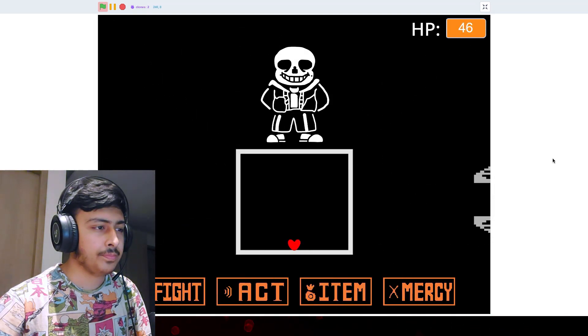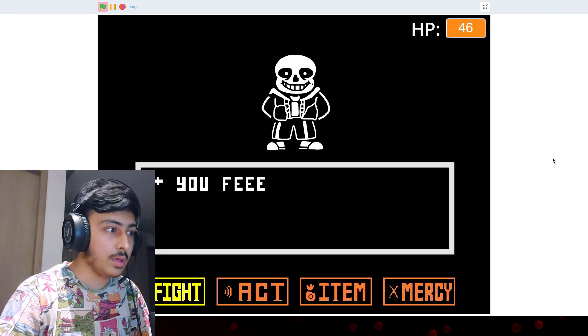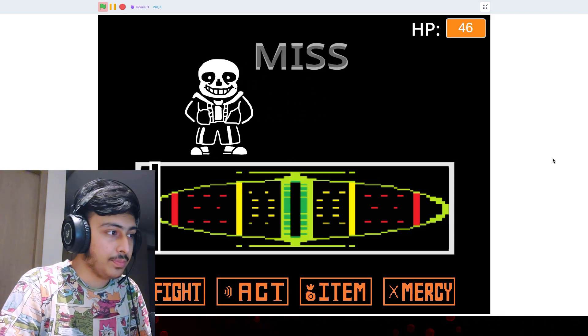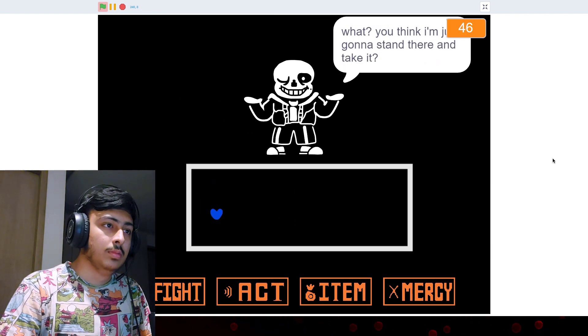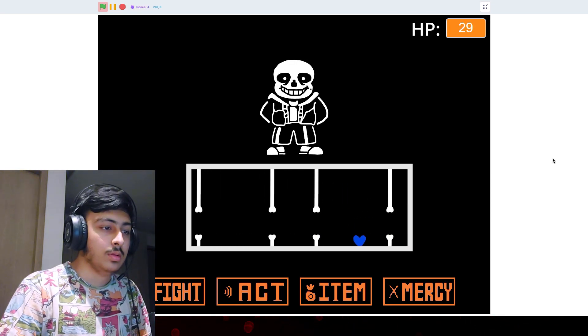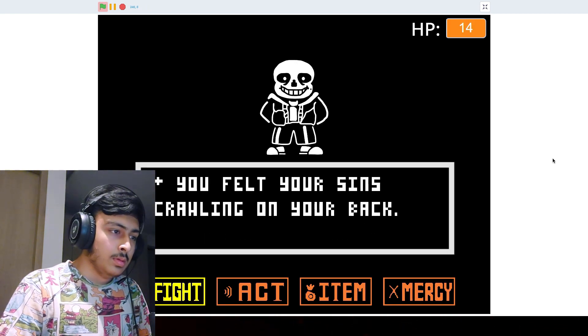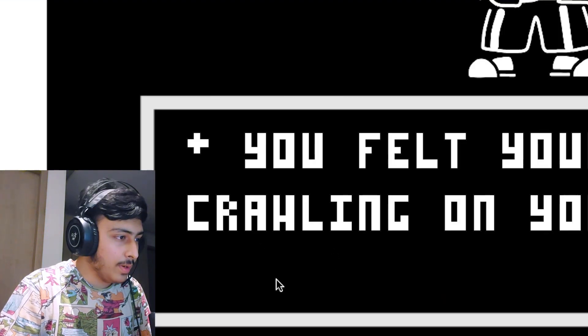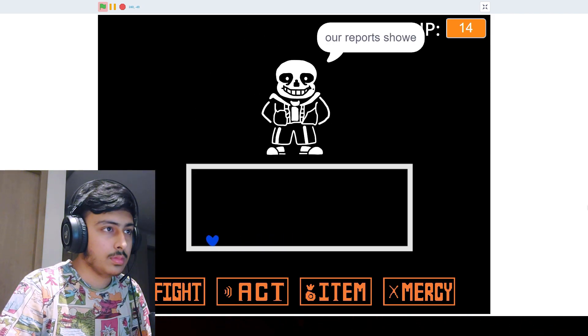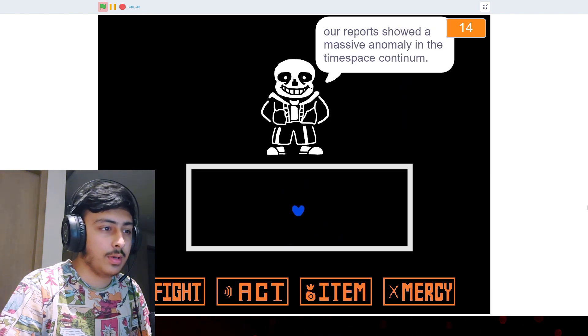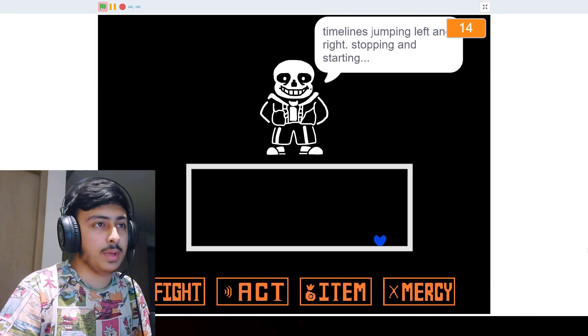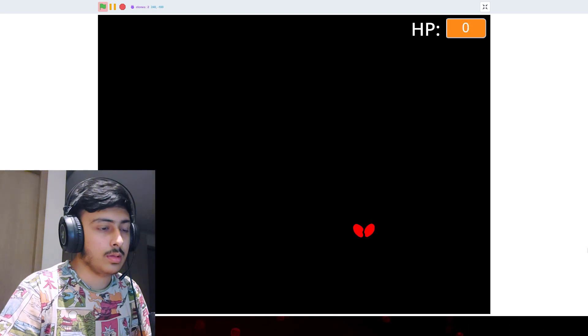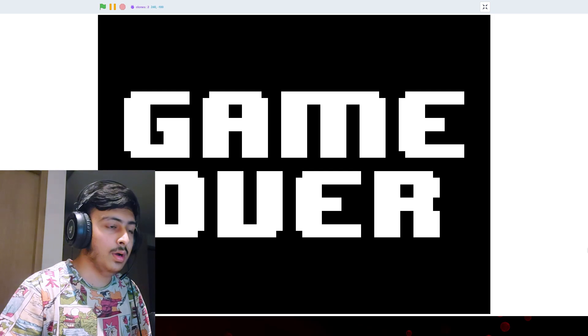Oh my god. That is crazy. What do we have to do here? Here we go. Okay. You feel like you are going to have a bad time. Stand there and take it? Okay. What is this? You feel like your sins? What is this? I don't know. I don't know. I report should have massively anomaly time space continuum. What is this game? I cannot understand a thing. Timeline jumping left and right. Stopping and starting. Okay, what is this? Okay. Game over. But what was this?